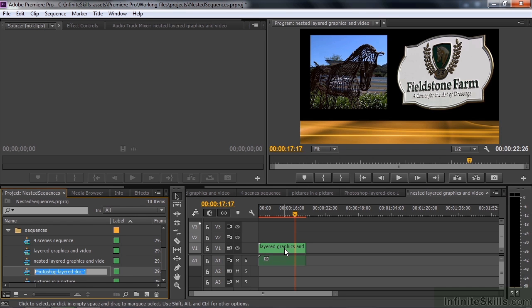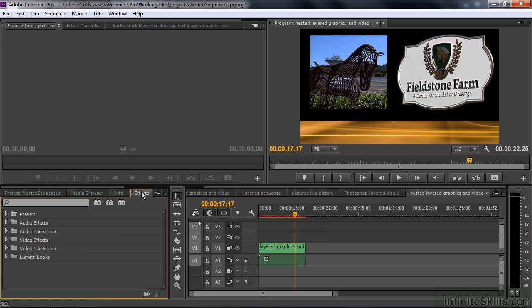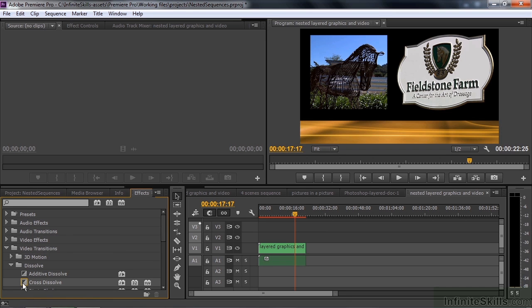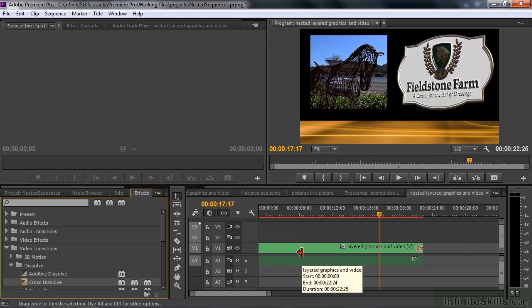And now I want to put a cross dissolve on all three of these things at once, which in this case means putting it on one clip. So go to Effects, go to Video Transitions, Dissolve. Drag cross dissolve to the end there. Let me expand the view a bit here and make it just a little bit longer so you can see it better.